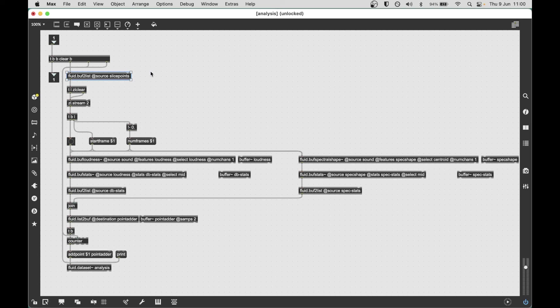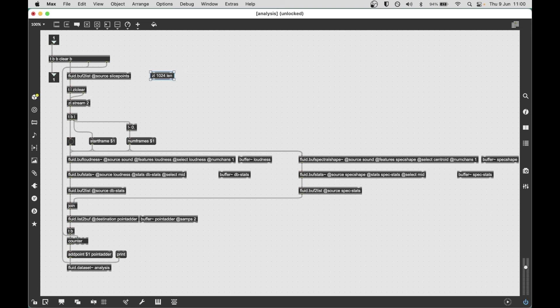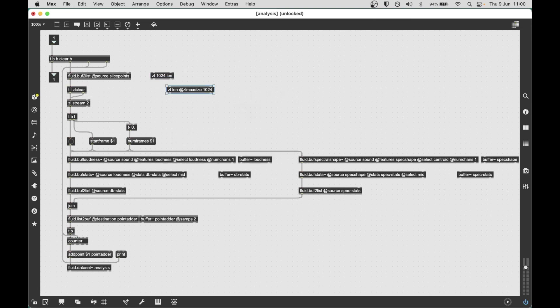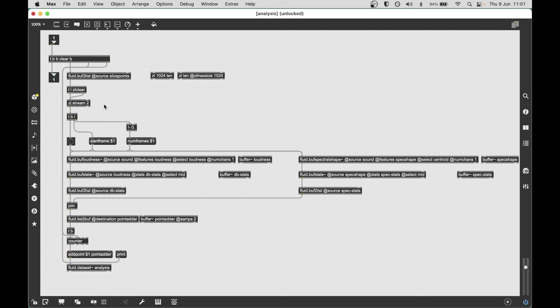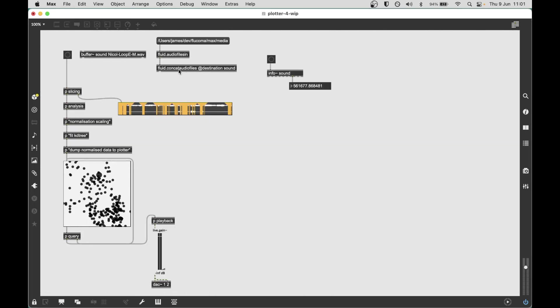By default fluid buff to list will only output 256 items from the buffer as a list, much like the zl max size attribute. So you know, this one or the equivalent. We've tried to match the interface here, and so this by default will not actually output all of the slices of analysis that were produced by the onset slice object. So if I make this a much larger number like 2048 and I just redo this.